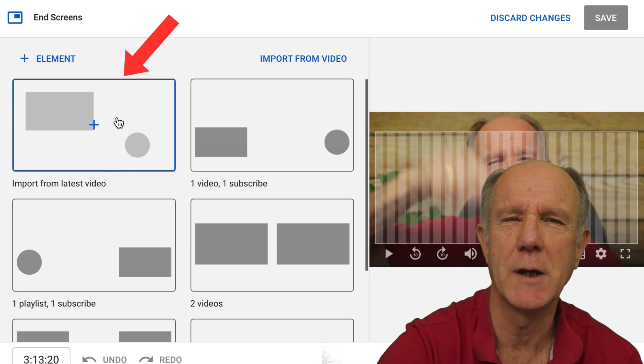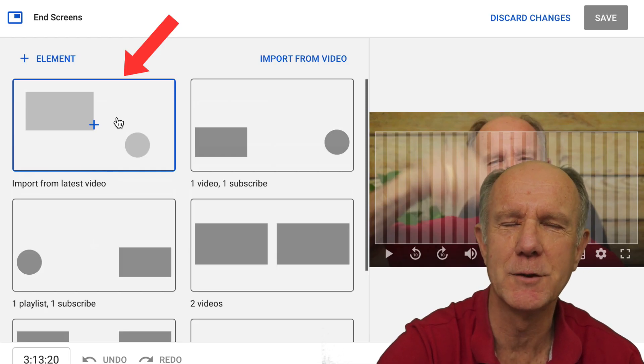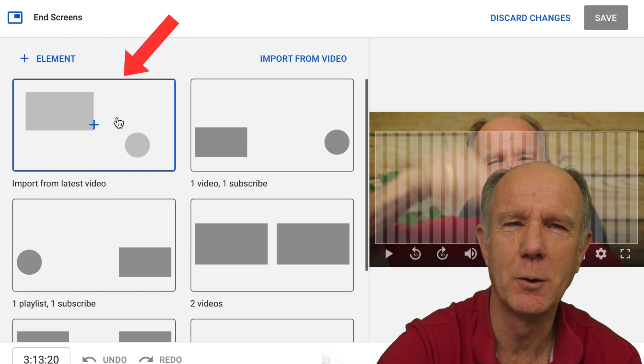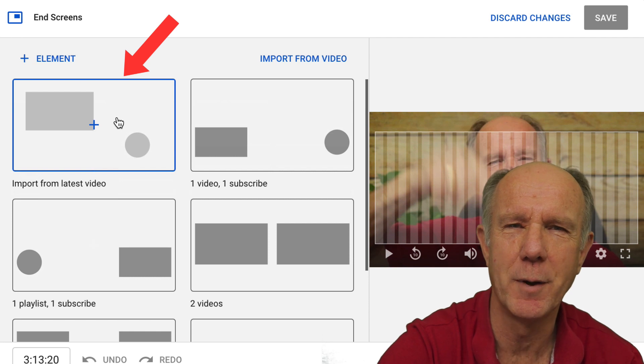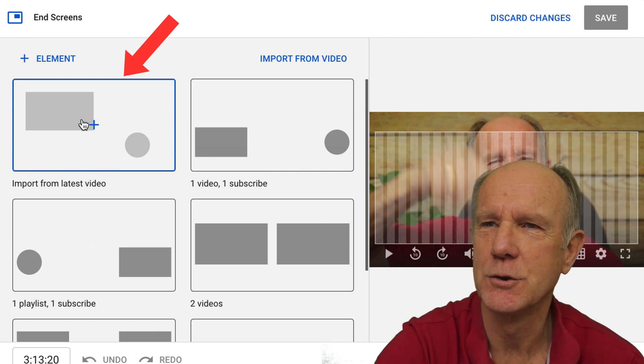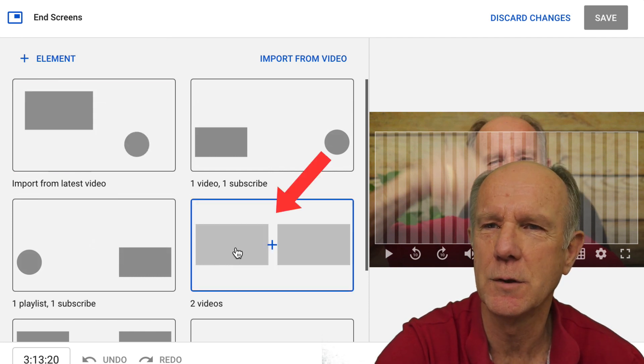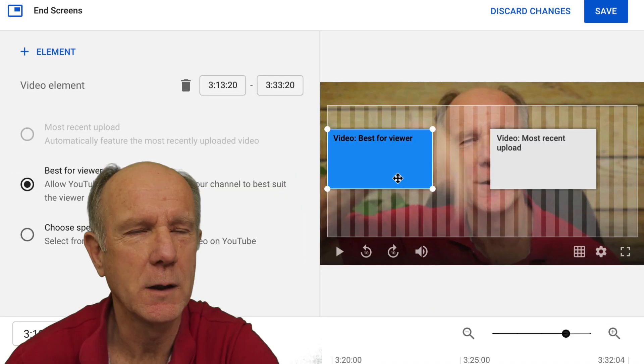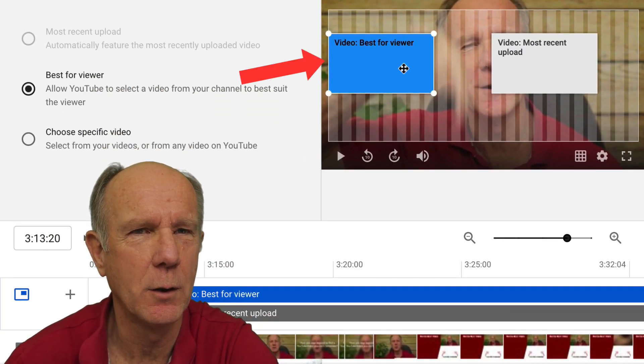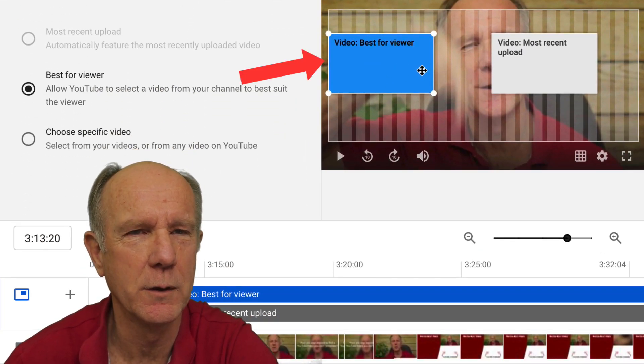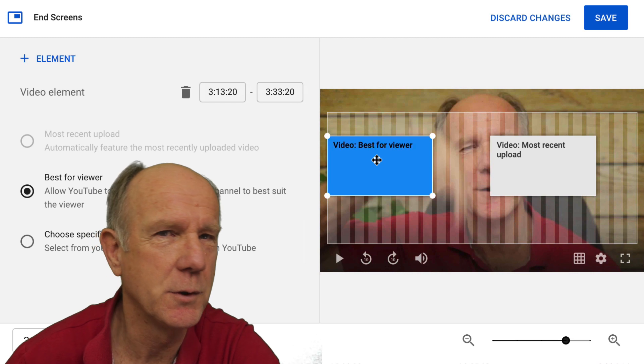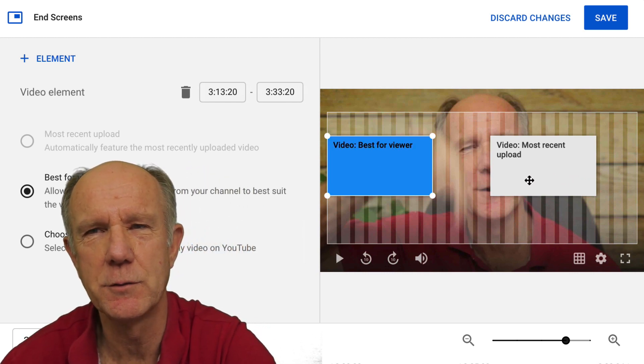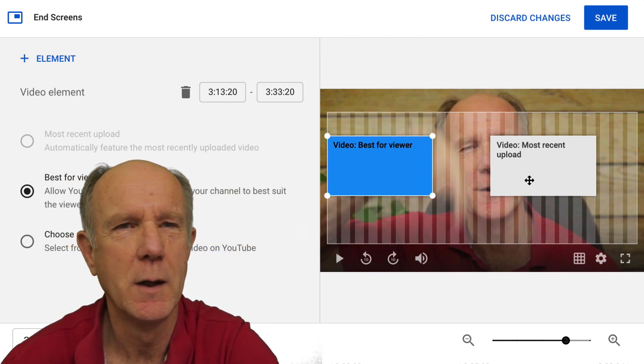Typically, I just import the end screen from my latest video, which is one video and a subscribe button. I just choose this template. Let's try this template of two videos. If I click on that, I can see that these two videos are overlaid on top of my video in the last 20 seconds. One is best for viewer and one is the most recent upload, so I can change these if I want to.